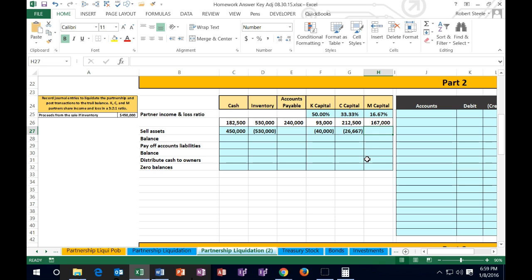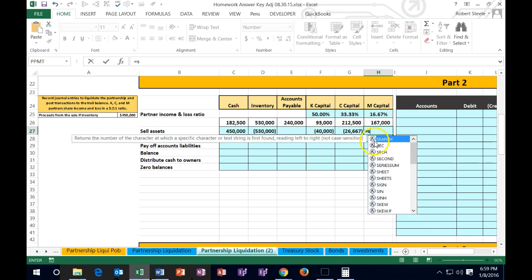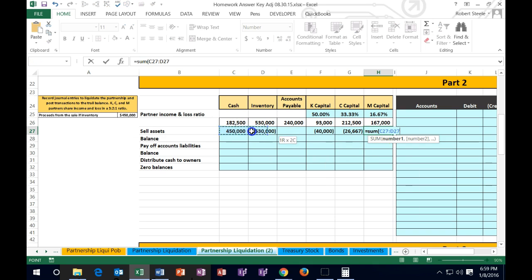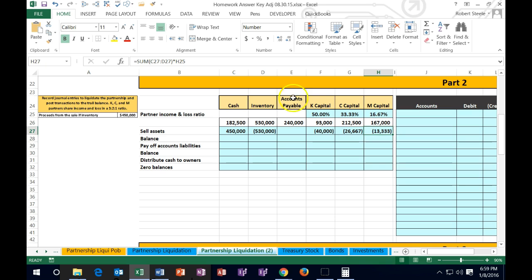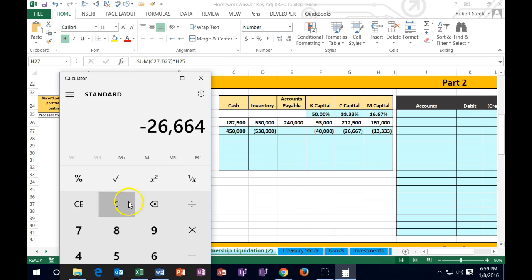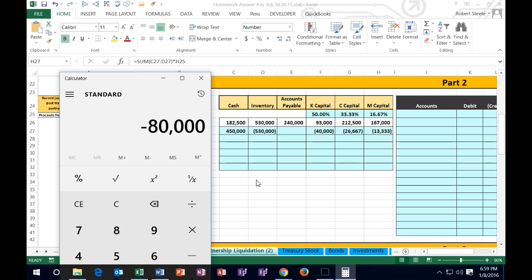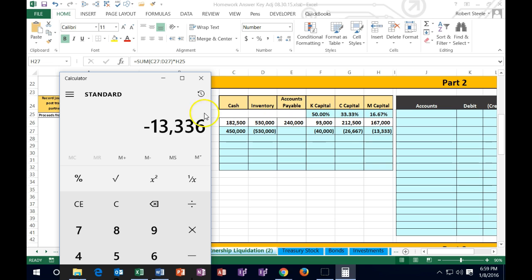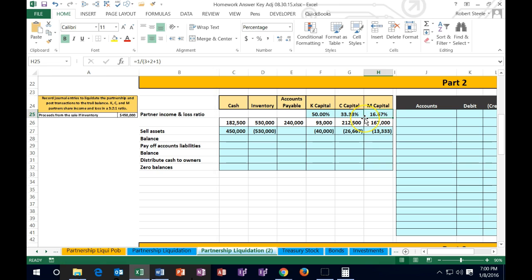For partner M, we enter: equals the sum of the 450 and 530 cells (negative 80), times M's 16.67% profit share. Using a calculator: 450,000 minus 530,000 is negative 80,000, times 0.1667 in decimal format gives 13.336 — slightly different from the 13.333 Excel calculated. Again, this is because the cell reference actually stores 1 sixth, not the rounded 16.67%, so it's more accurate.